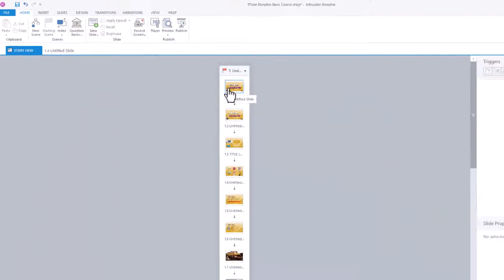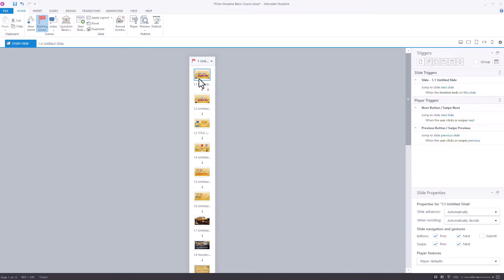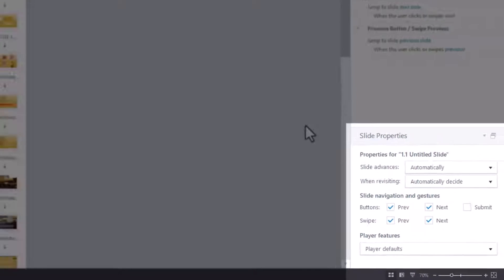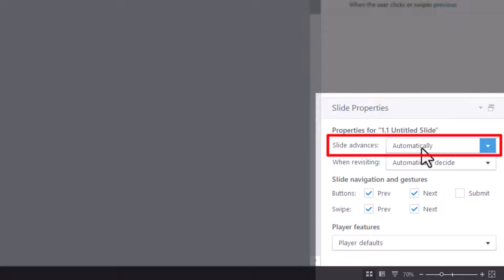Single click on any slide, though it makes sense to click on the first one. Bottom right, you have slide advances and you have automatically.